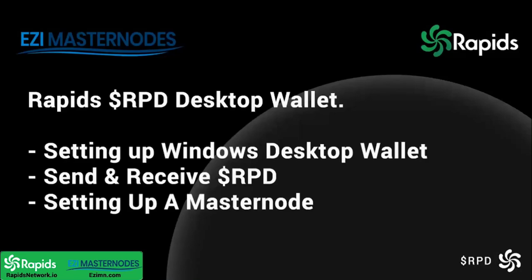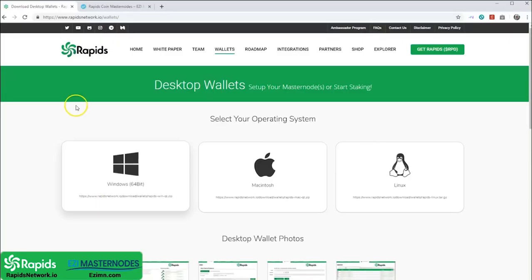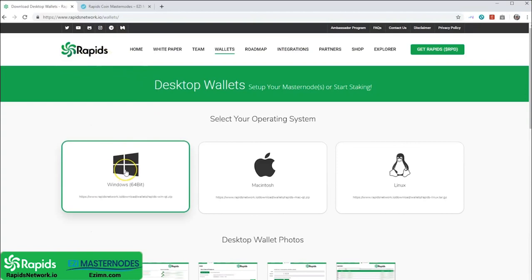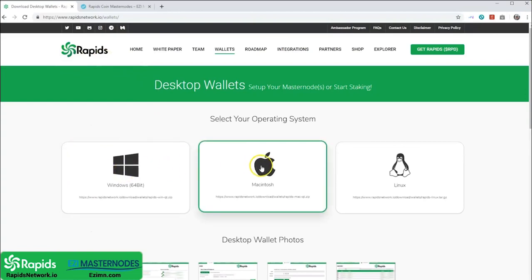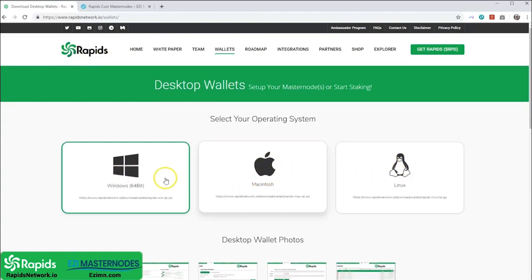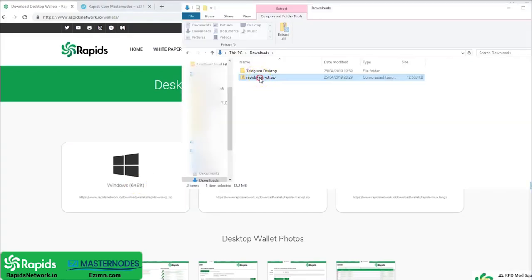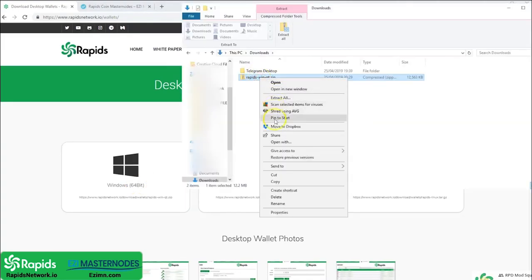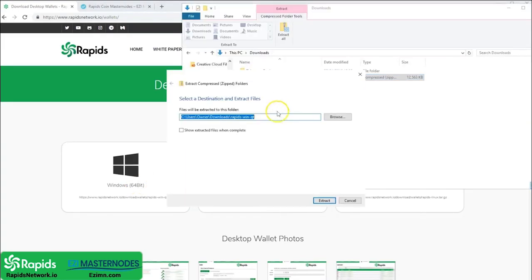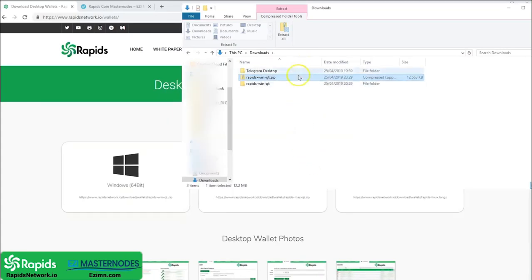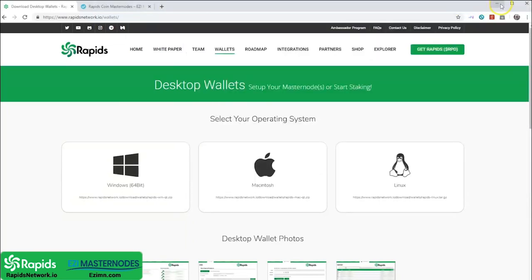Hello and welcome to the Rapid Network. I'm going to show you how to set up your desktop wallet, send and receive, and also set up master nodes within the wallet. Head over to rapidnetwork.io — today we're using Windows, but there are three desktop choices. Once you've downloaded it, extract all the files and then drag a shortcut onto your desktop.